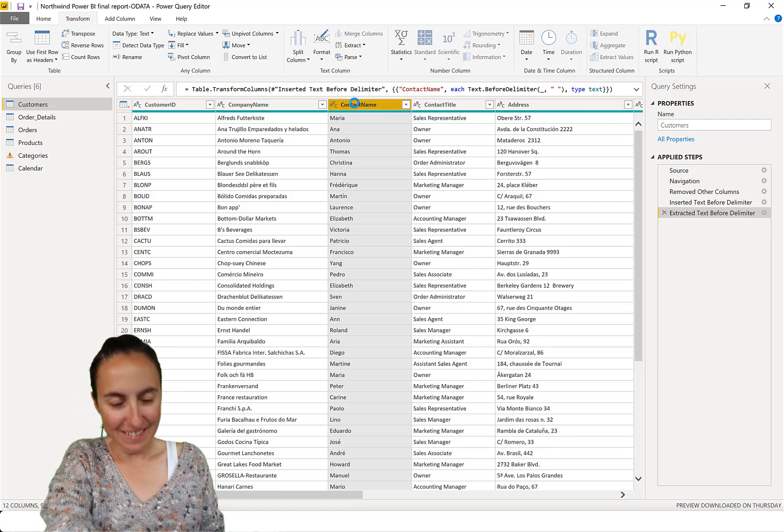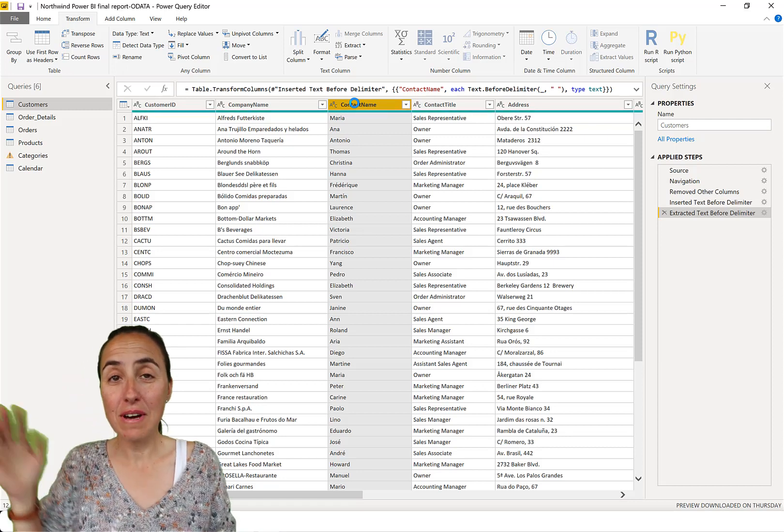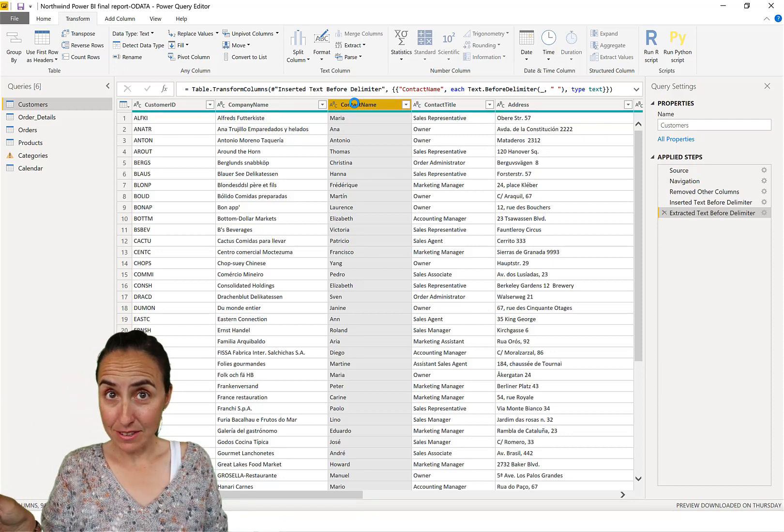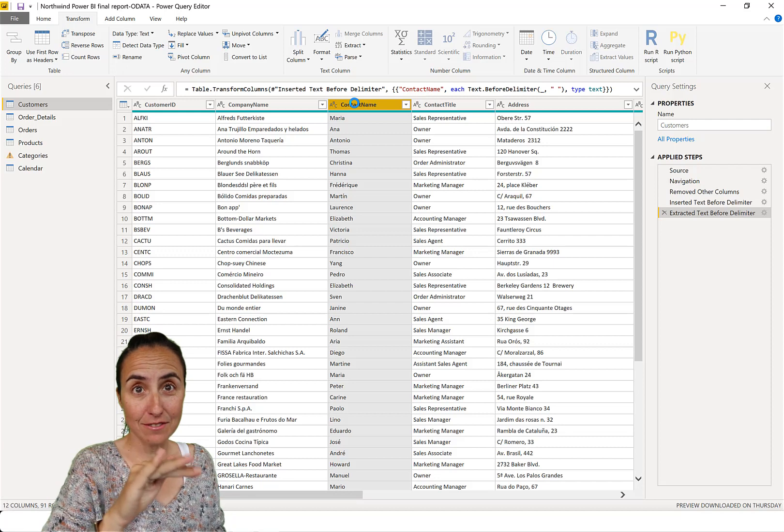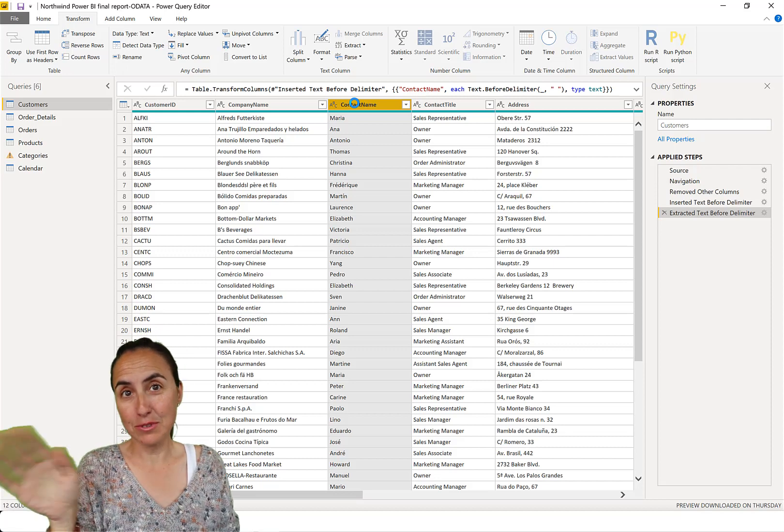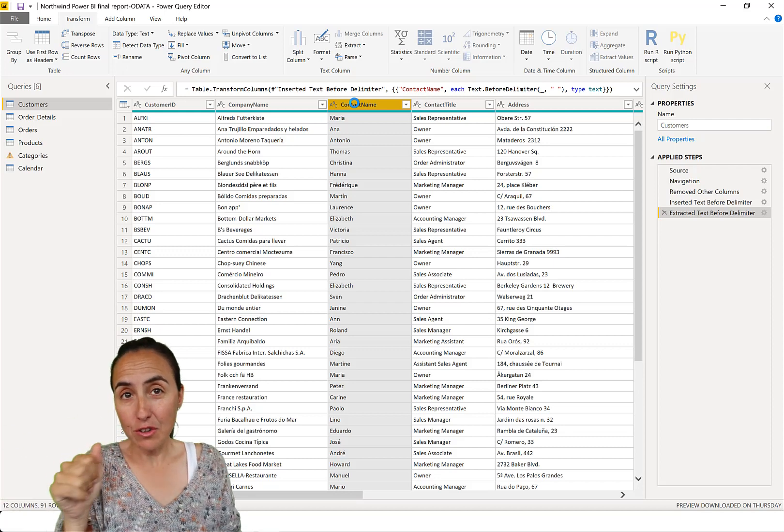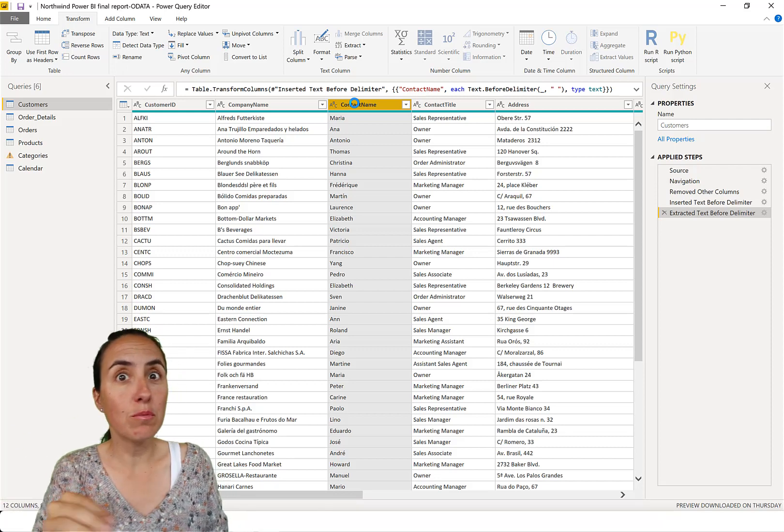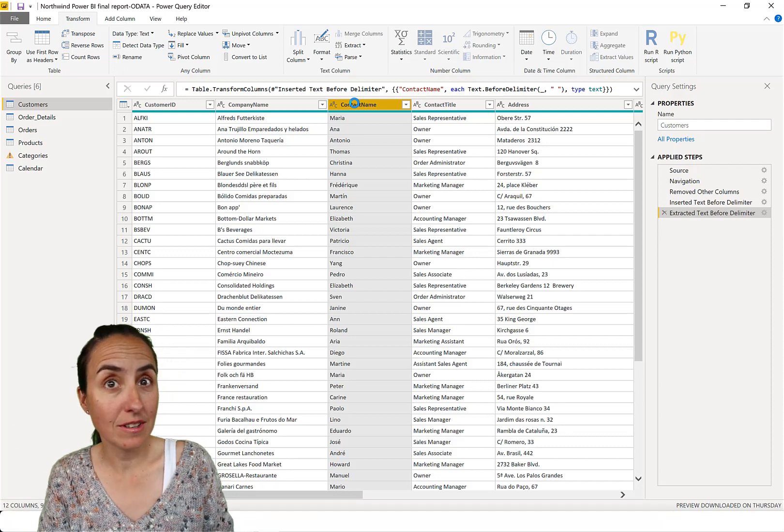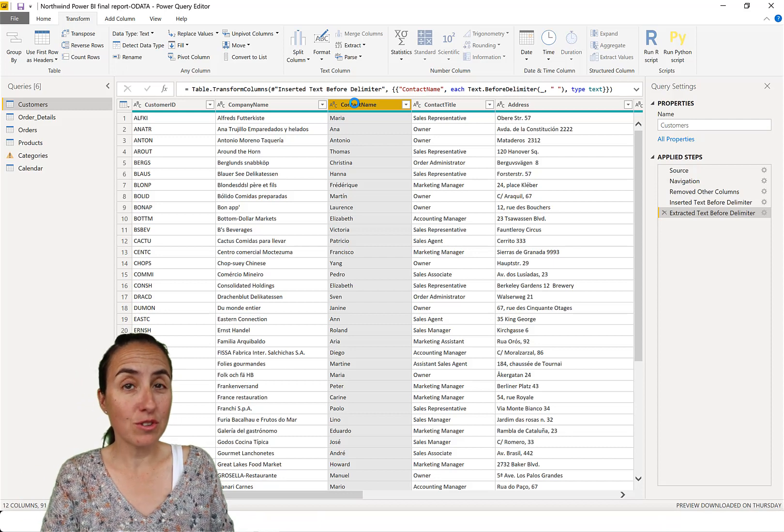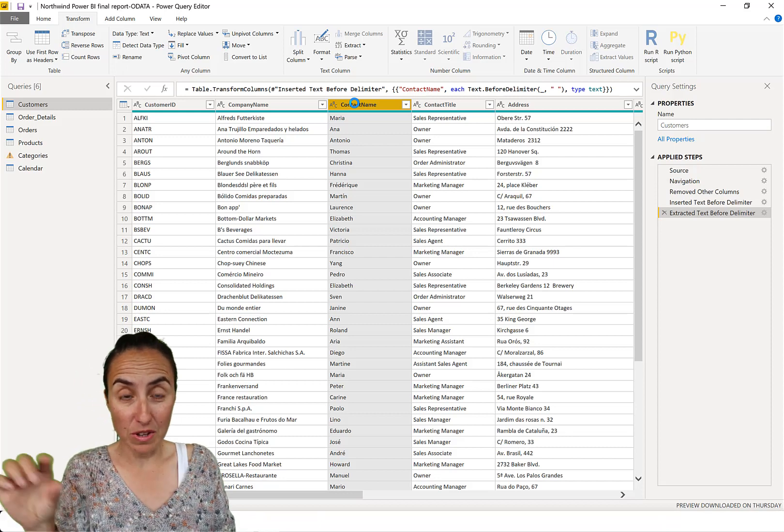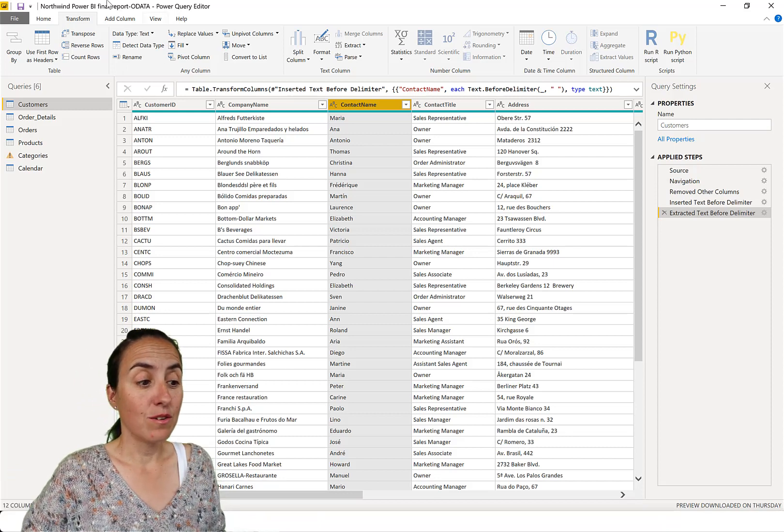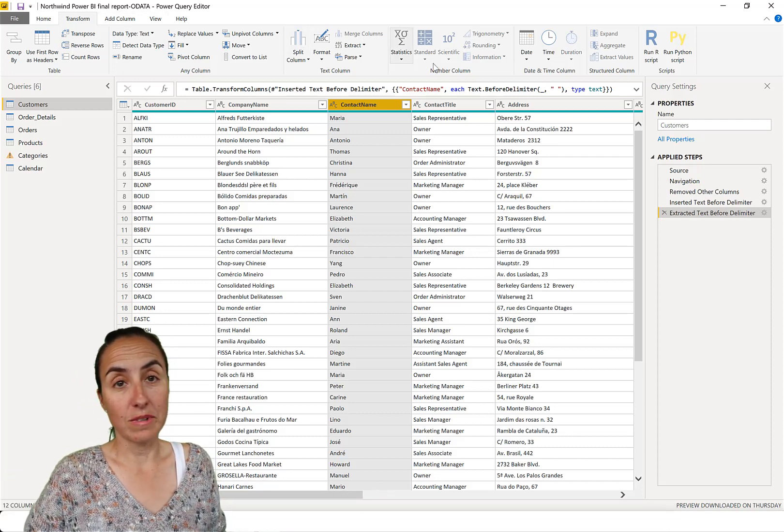So you see, it took away the surnames and then it just gives the first names. So depending on what you wanted to do, for example, you just want to have a column with names because you didn't have it, but you still want to have the column with everything, you would do add column extract. Otherwise you would do this.